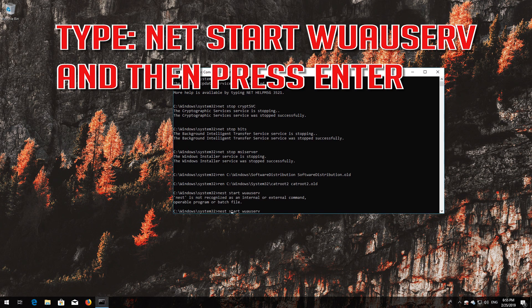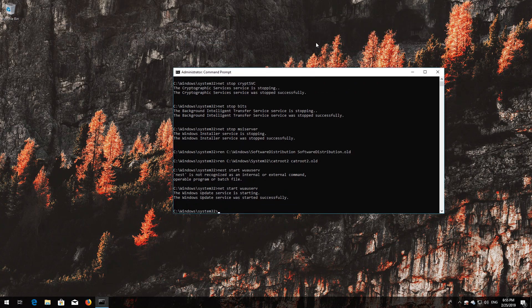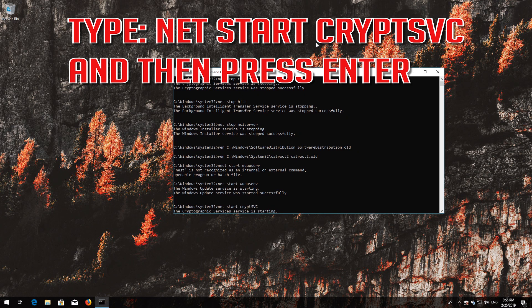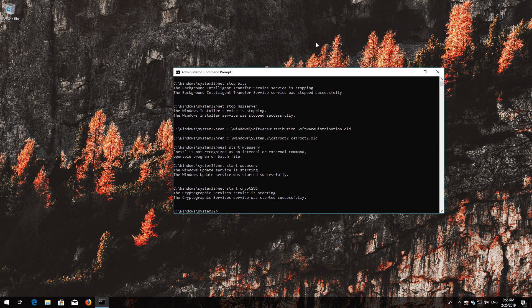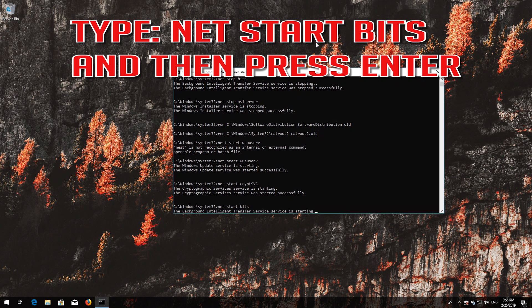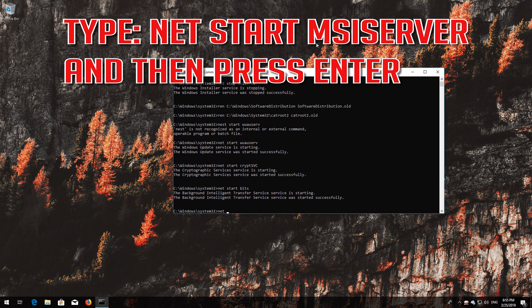Type net start wuauserv and then press Enter. Type net start bits and then press Enter. Type net start MSISERVER and then press Enter.